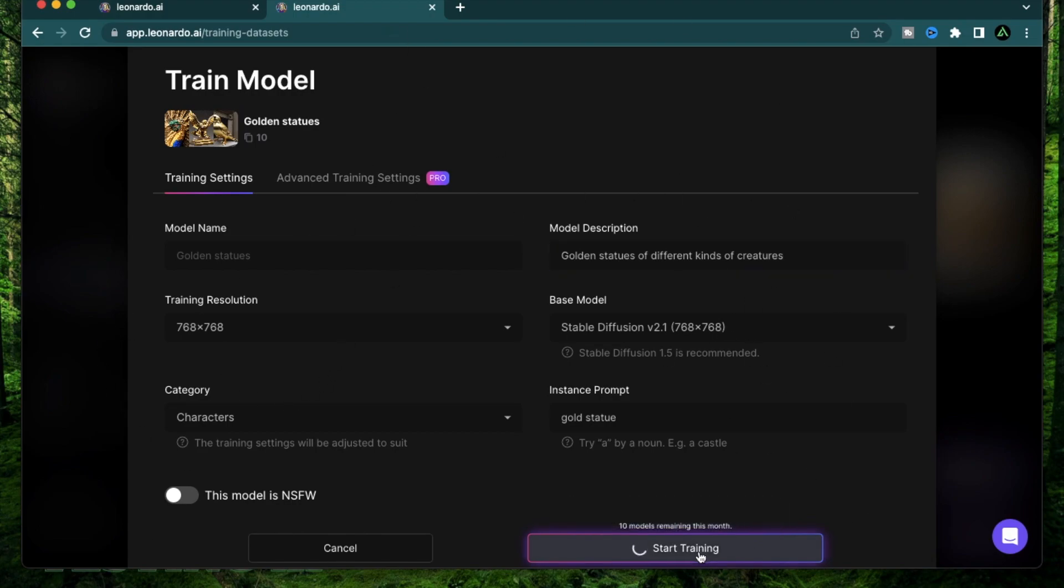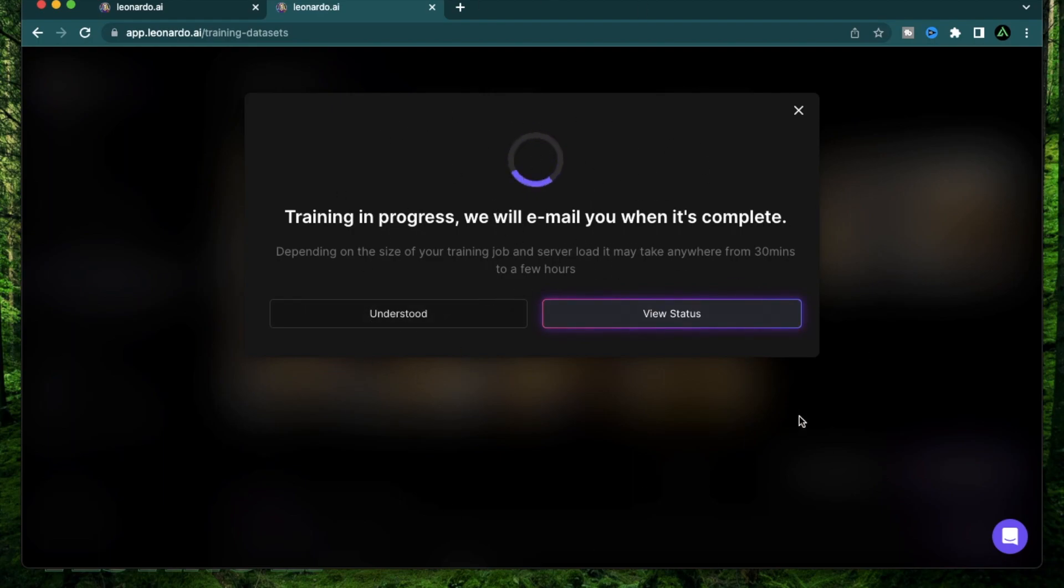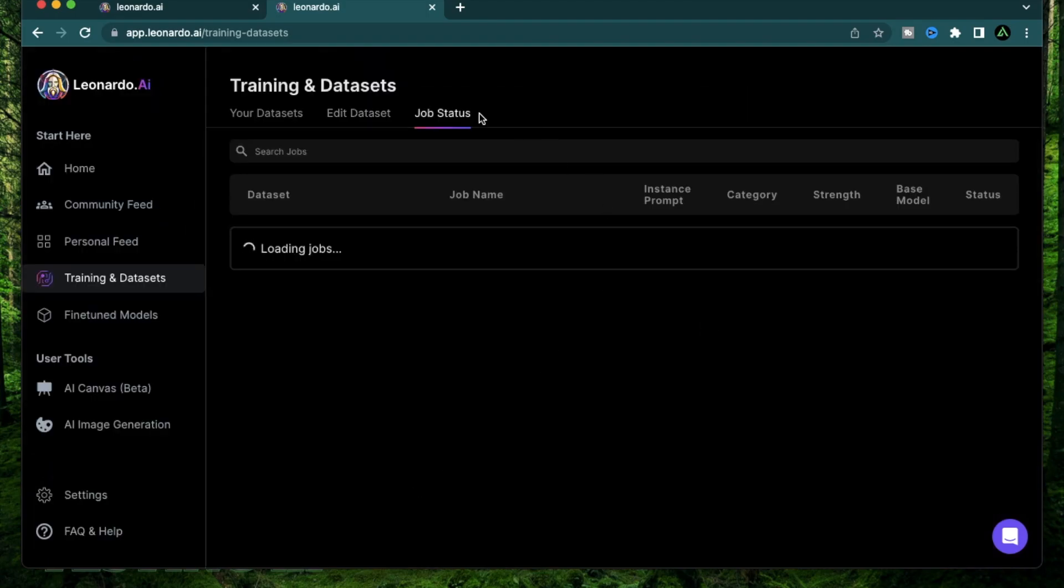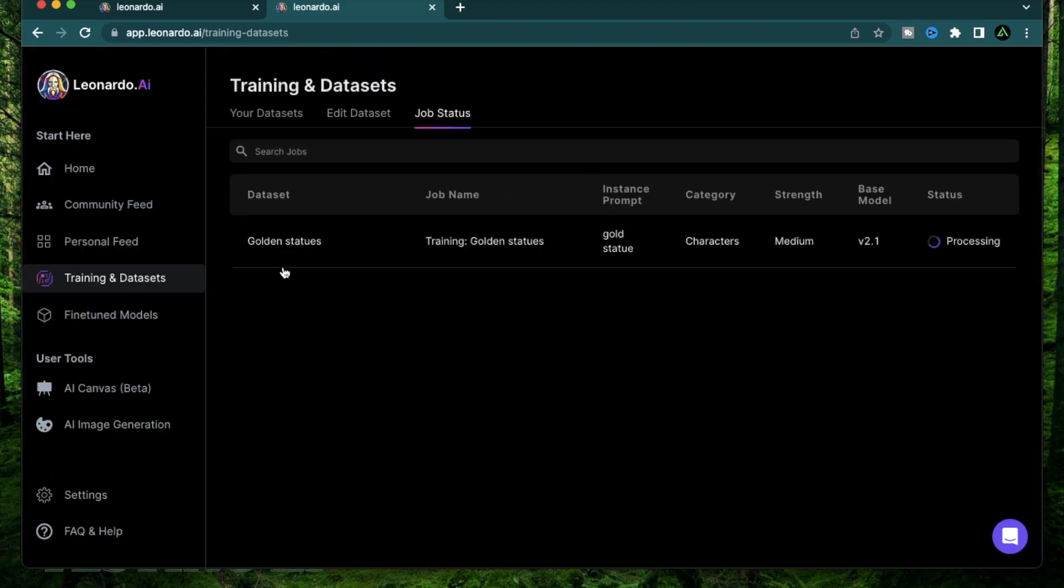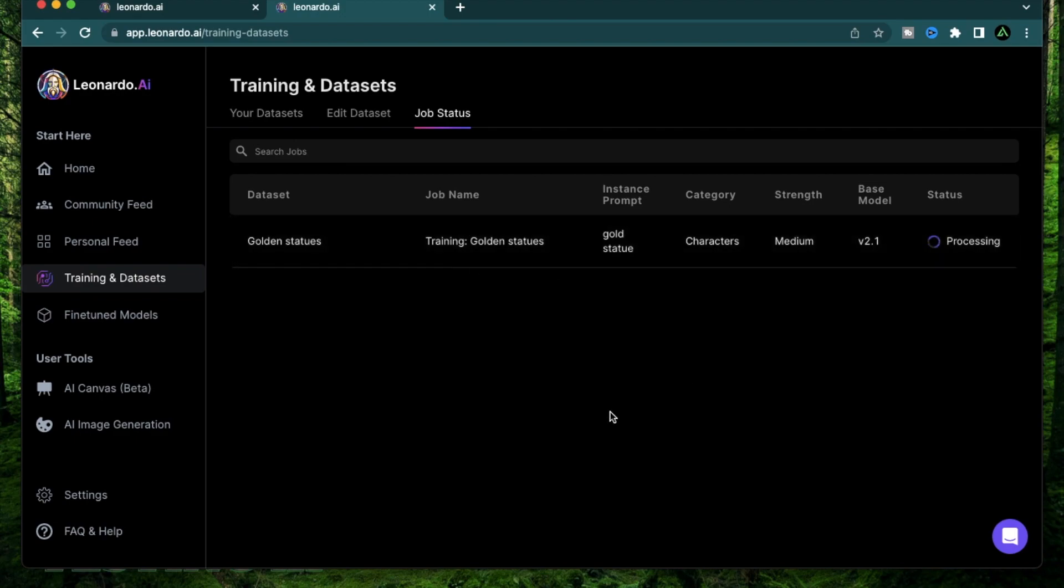Now that you have all the photos and all the sections covered, you just click Start Training. It's going to show you a message: training is in progress and they will email you when it's complete. This process can take quite some time, so make sure to be patient. And if you want to see the status, you click View Status and it's going to show up in your job status section as golden statues. The job name and the characters and that it's processing. So I'm going to let this process and come back in a bit.